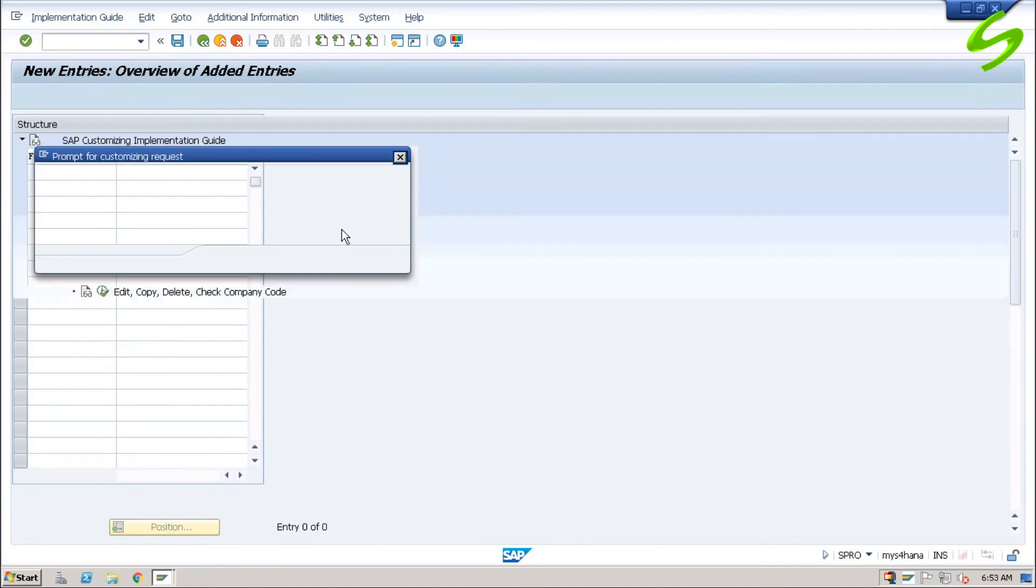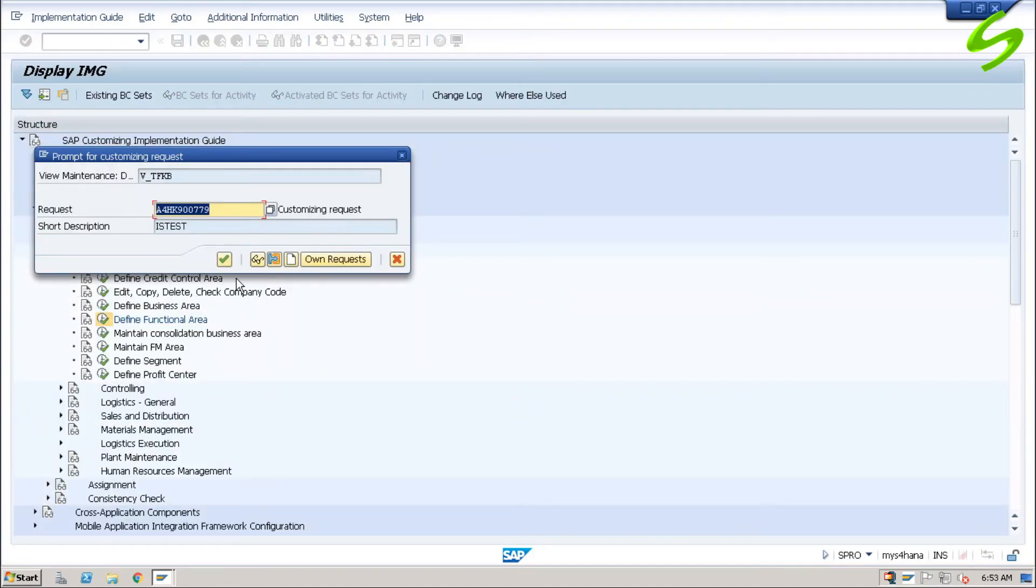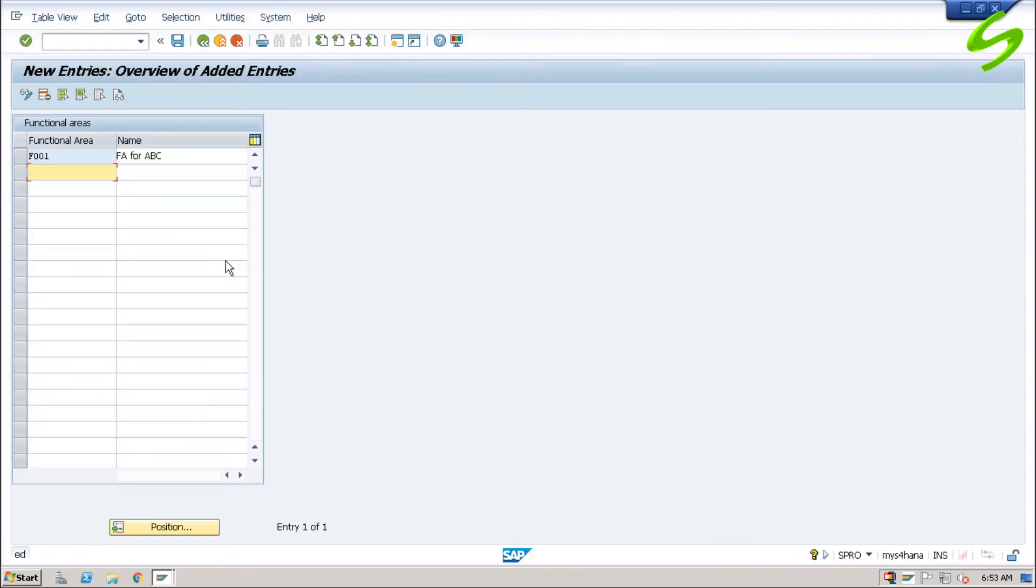and save. Save the transport request. We have created the functional area successfully.